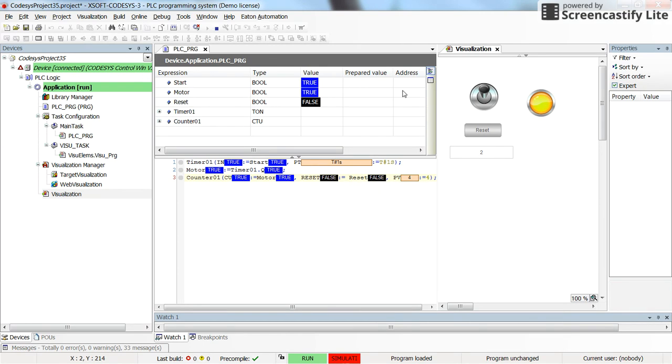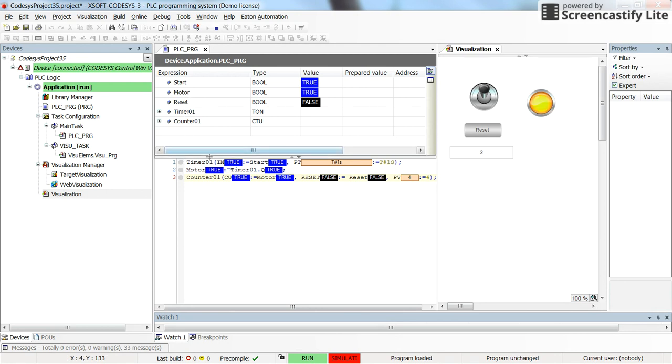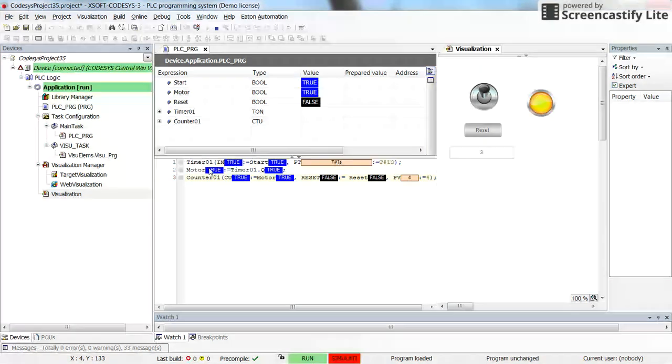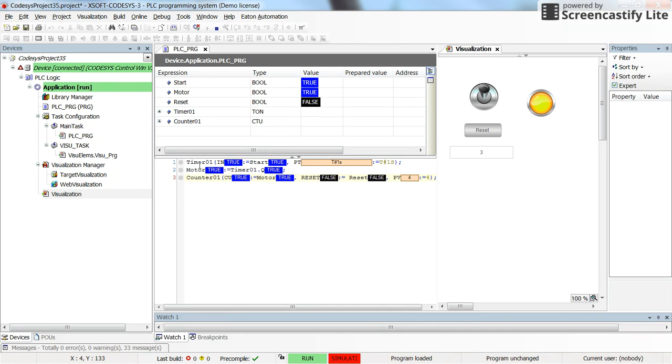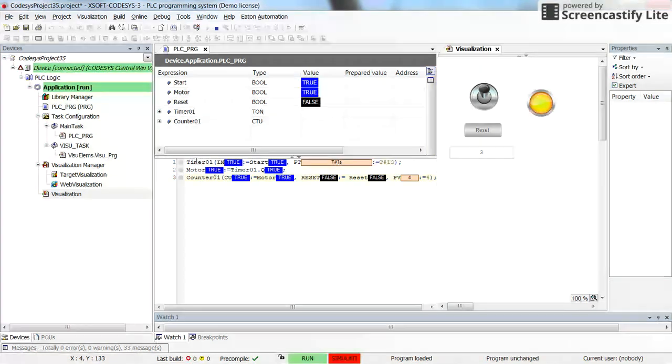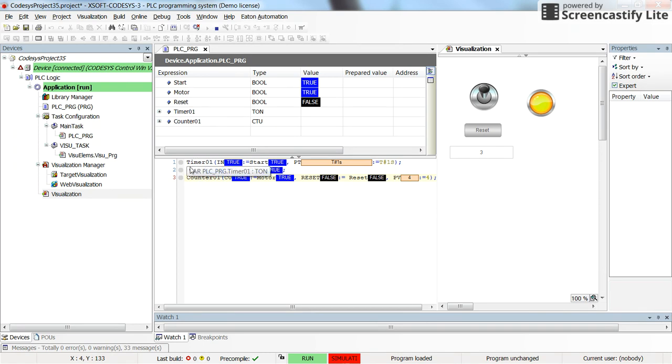So that's all for this video. You can see how to declare the function blocks and then how to call them and how to determine the inputs and outputs of each function block. I just had here the timer and up-counting counter as examples, but you can use any other function block that you wish. I hope you enjoyed this video and thanks a lot for watching.